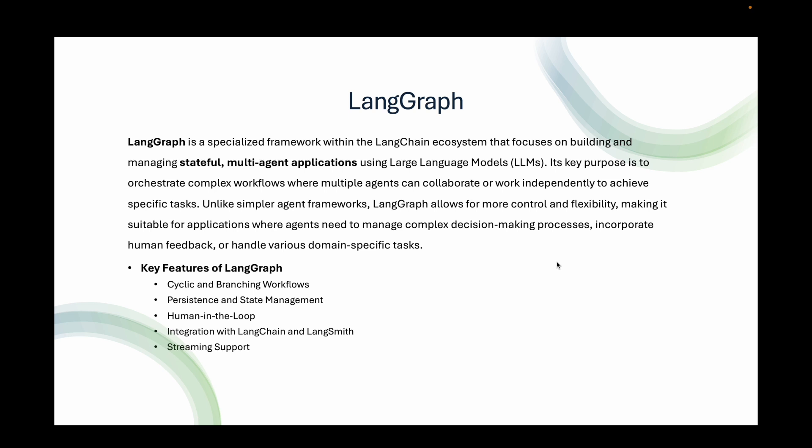Streaming support - LangGraph supports streaming outputs, making it suitable for real-time interactions such as chatbot conversations or dynamic data processing. And finally, the multi-agent and hierarchical systems. It allows for creating teams of agents where each agent performs specific tasks or collaborates with others, with some agents managing or supervising others.